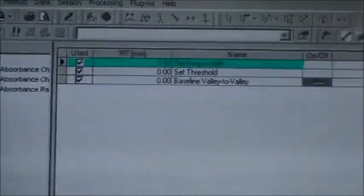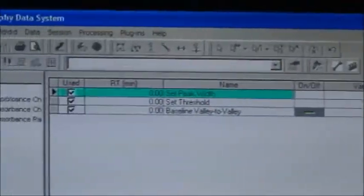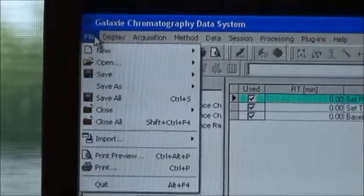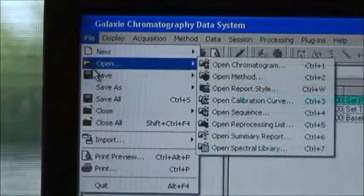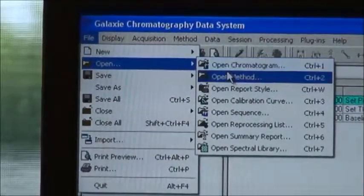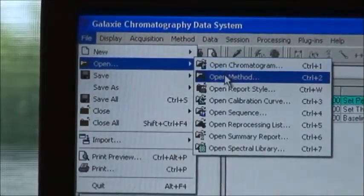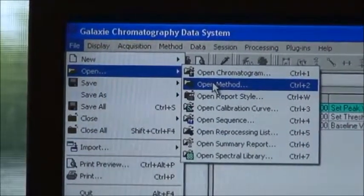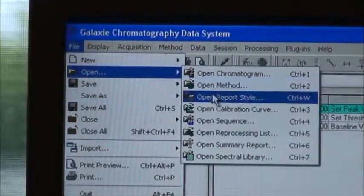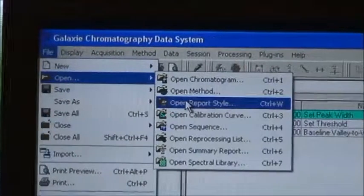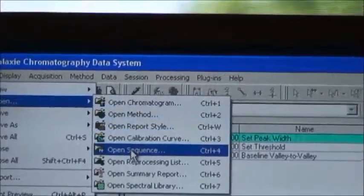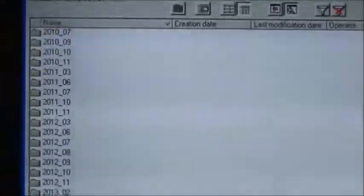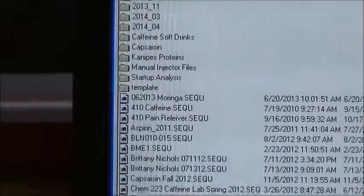The next thing we need is the sequence file, which I have already prepared in the system. I go over here and open my sequence — and this is my caffeine sequence.